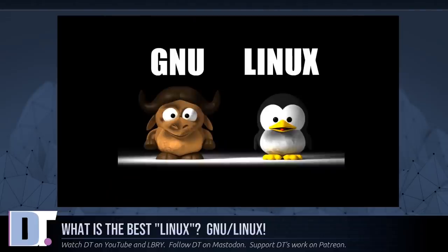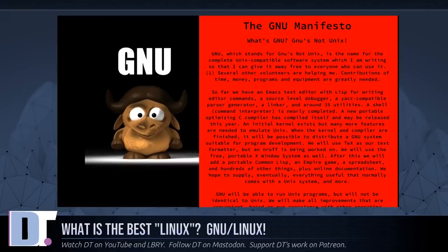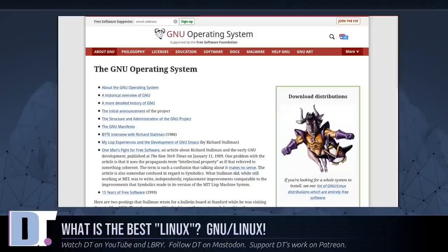It was the not quite complete GNU system. The available free software added up to a complete system because the GNU project had been working since 1984 to make one. In the GNU manifesto they set forth the goal of developing a free Unix-like system called GNU. By the time Linux was started, GNU was almost finished.